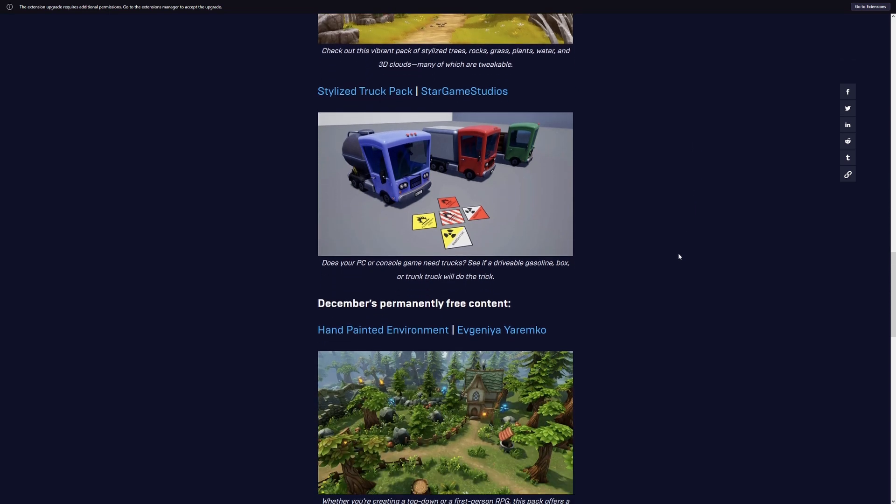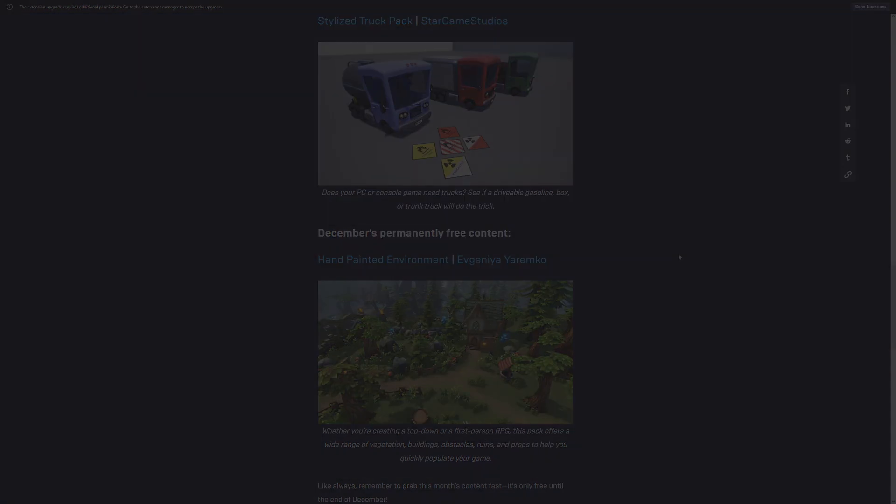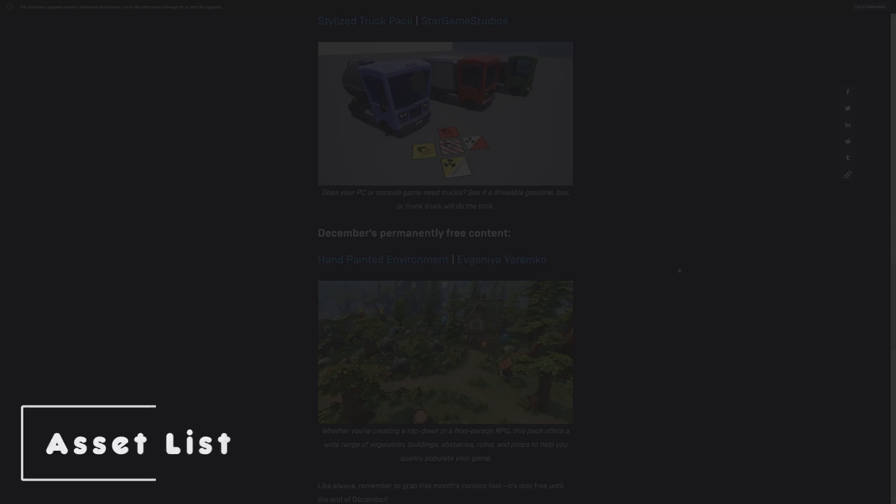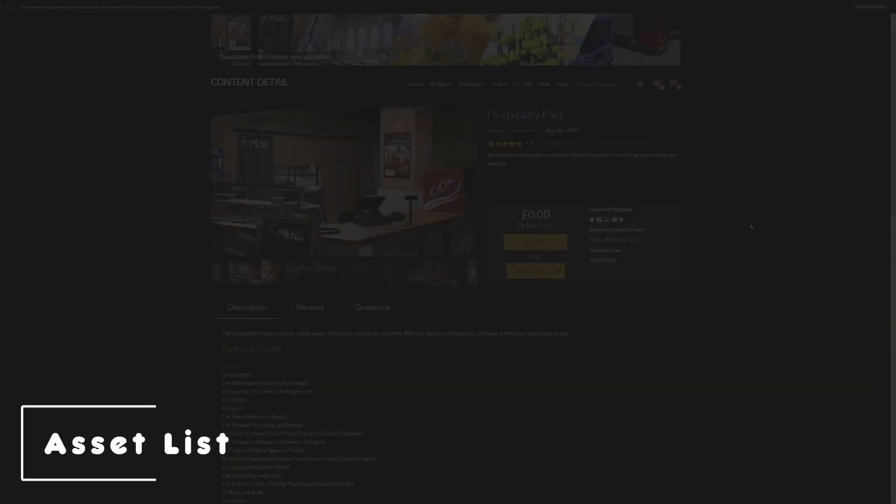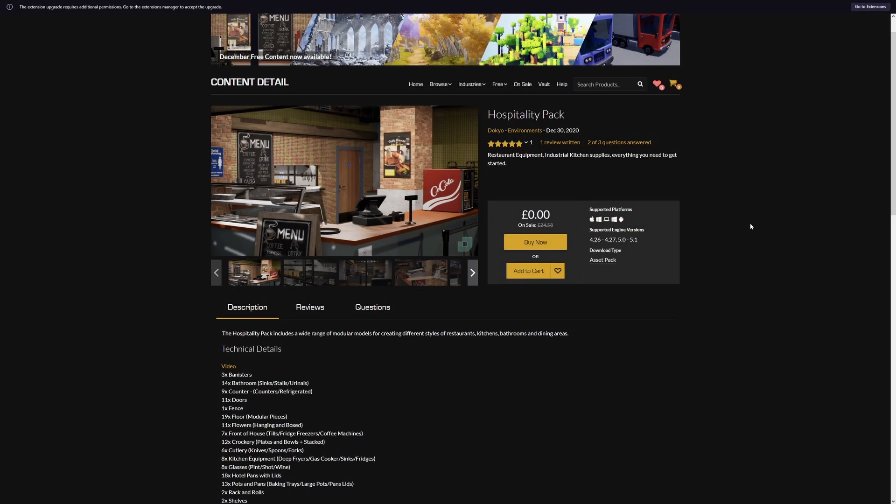We usually get a permanently free asset as well. This is usually an asset which has been free in past months or years sometimes and will end up in the permanently free content. This month we're getting the hand painted environment, so you can now find that in the permanently free collection and you can download that whenever for free.